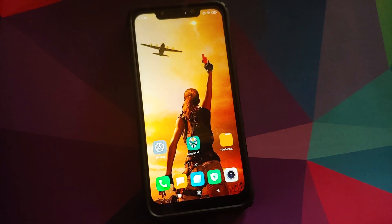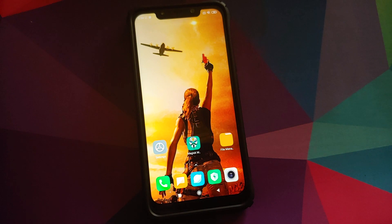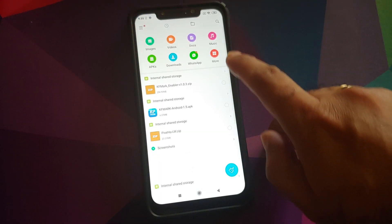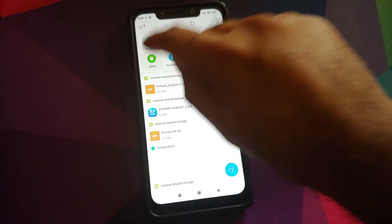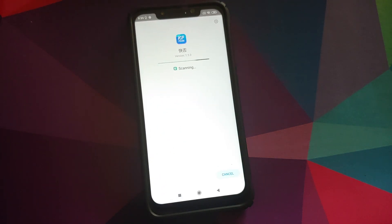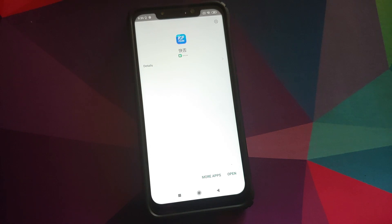Next, use any file manager that lets you install APKs. I'm using the built-in MIUI file manager, but you can use FX File Explorer or ES File Explorer. Open the file manager, go to the APKs folder, select the KF Mark APK, and click Install. Note that the app is in Chinese, but it is open source — the GitHub source code link is in the description.